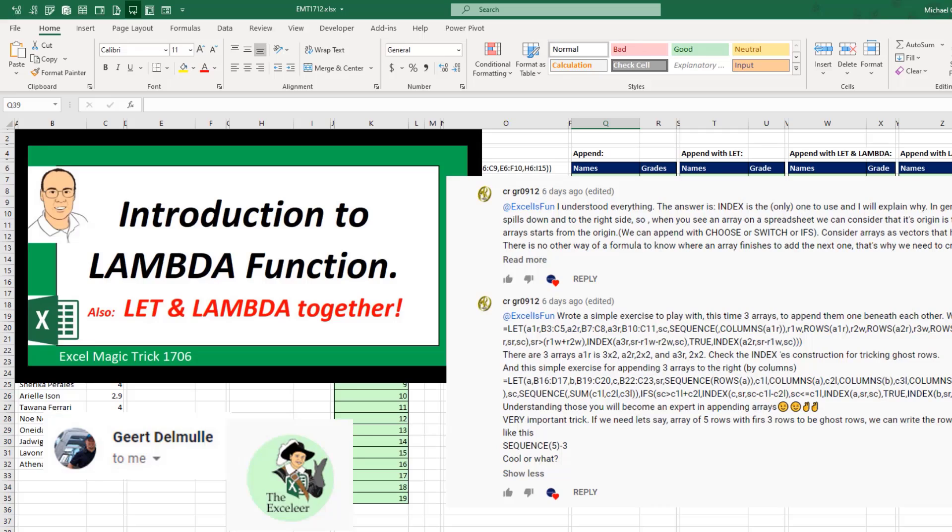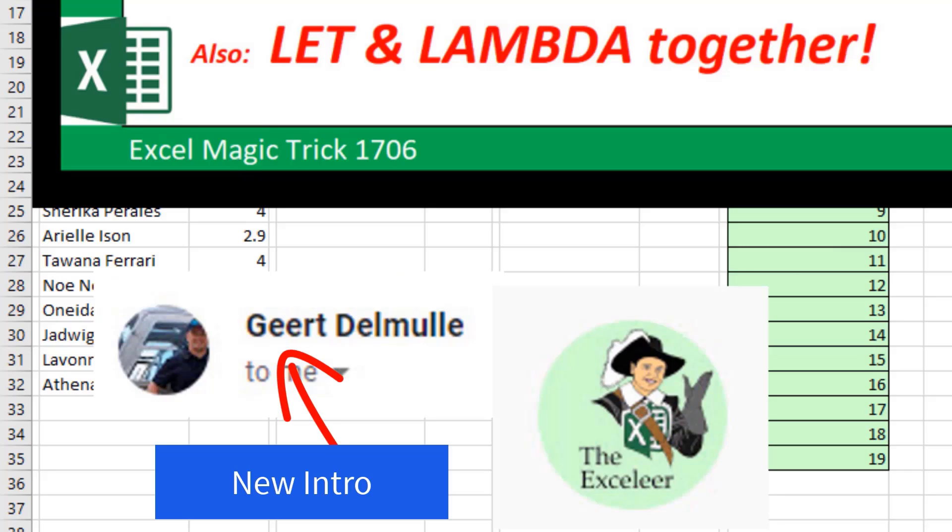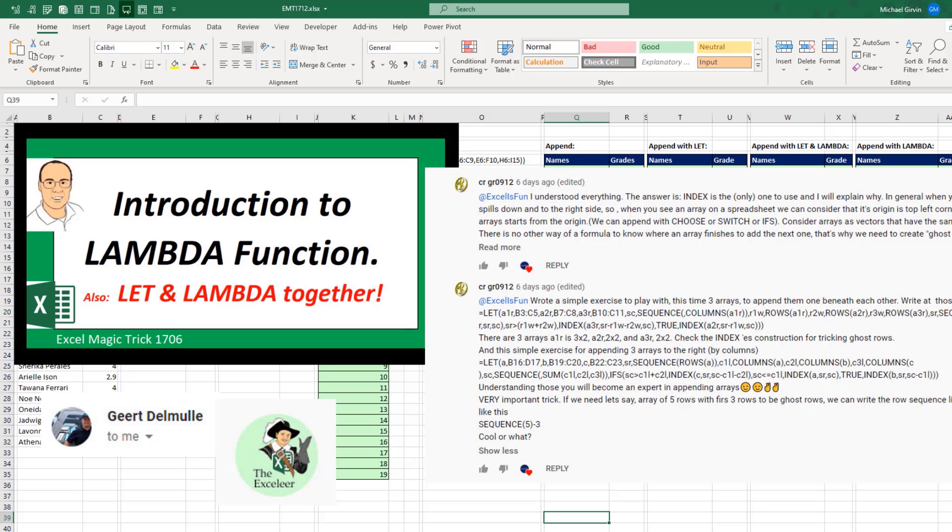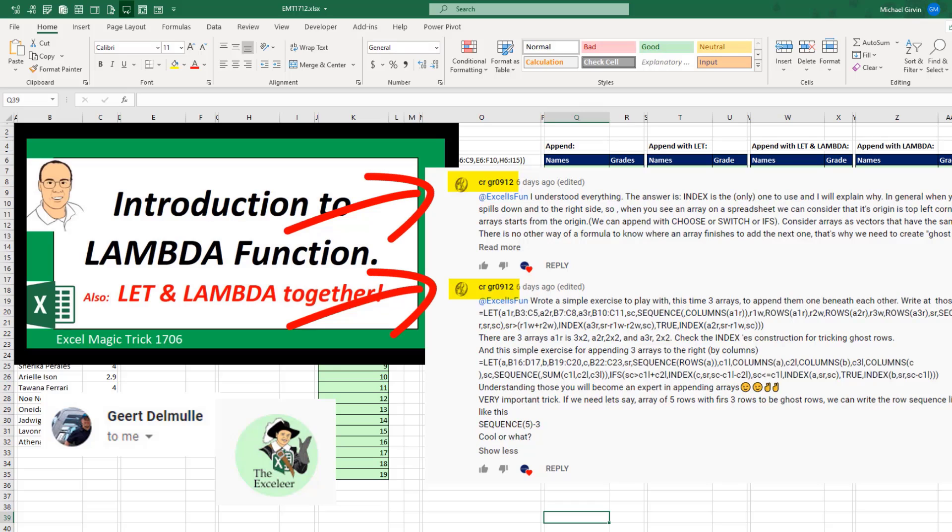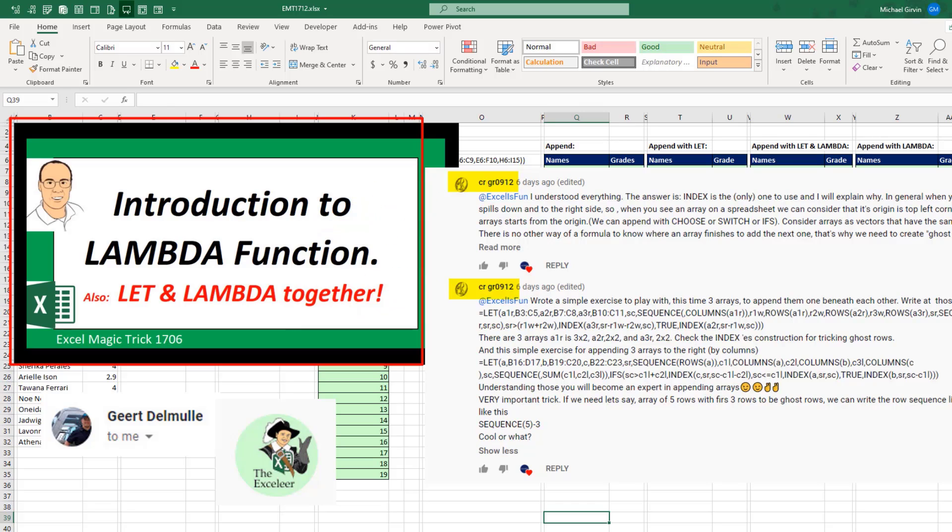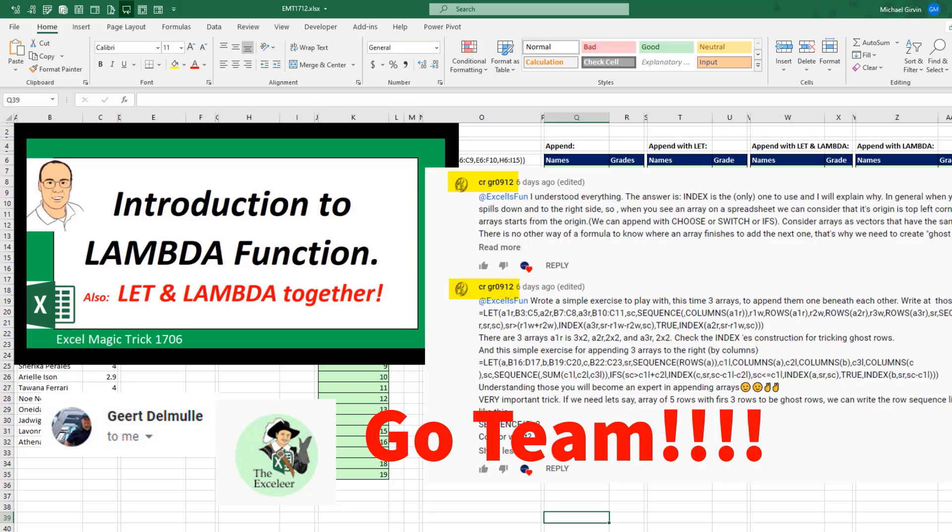Now our online Excel team, as always, is awesome. That new intro came from Gert, also known as the XL ear. And all the tricks that we're going to see in this video came from CRGR0912 in the comments below XL magic trick 1706. I'm lucky to be on such an awesome team.